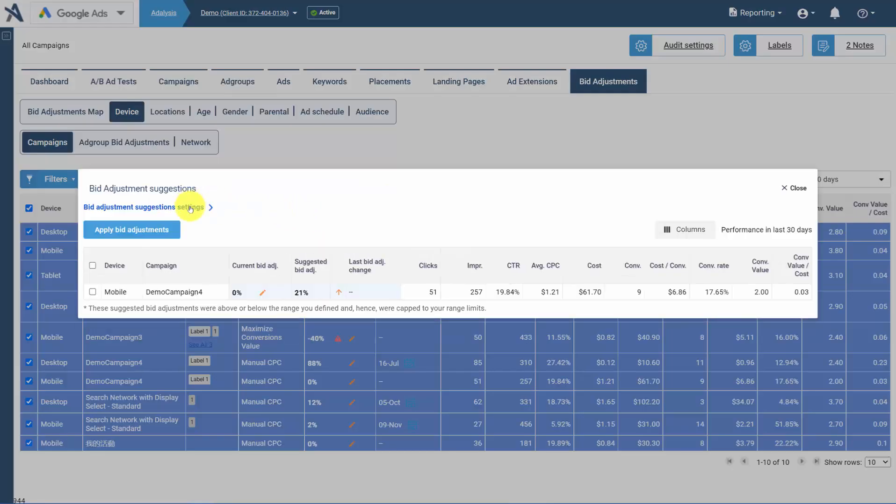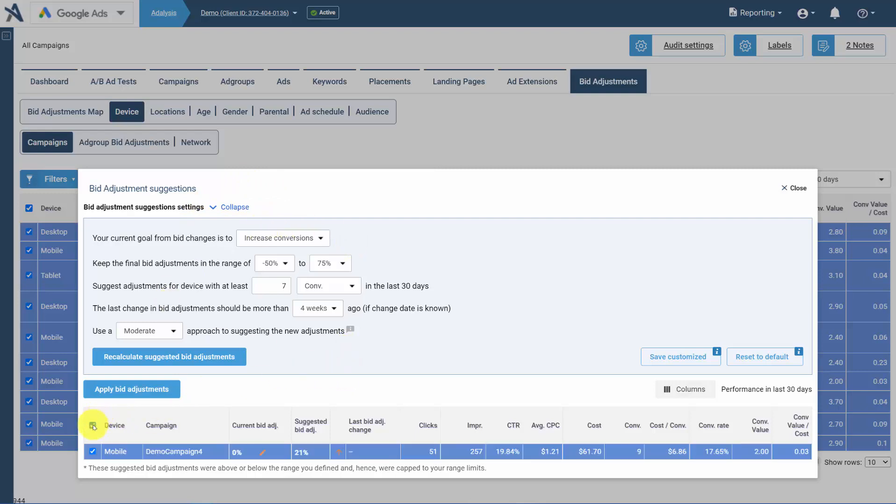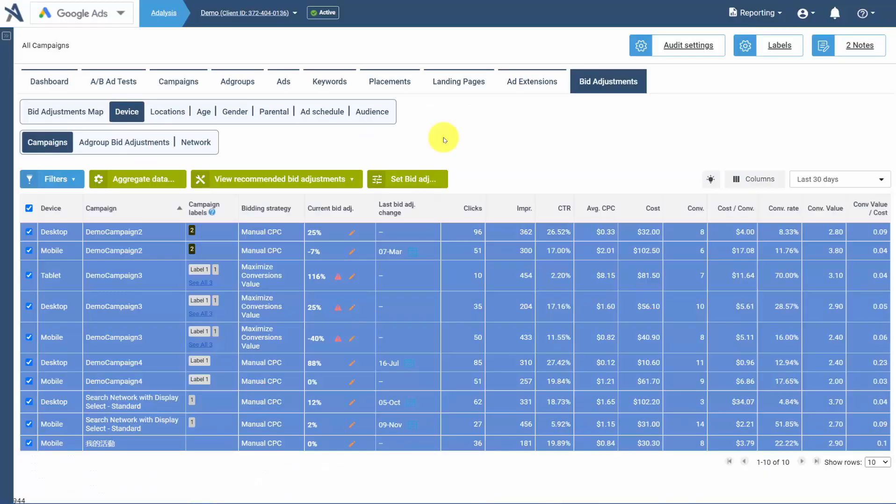From here, you can also change your bid adjustment settings. To apply them, simply select which ones you want to apply and apply your bid adjustments.